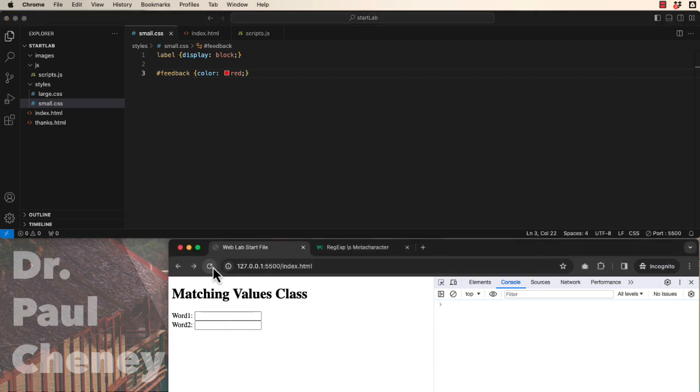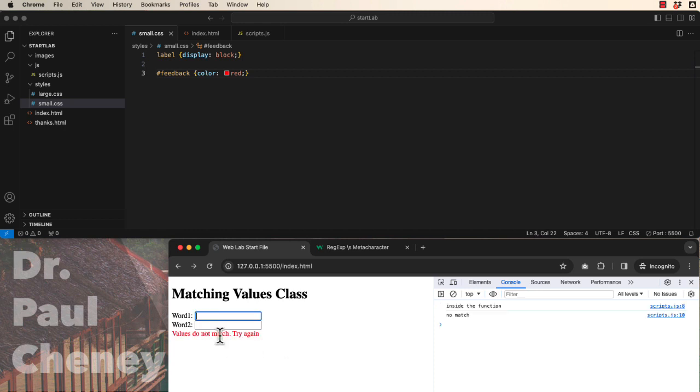So let's refresh it. Try that again where we do not match. Values do not match.